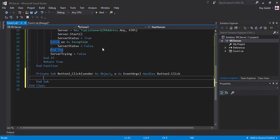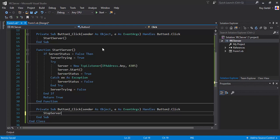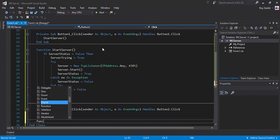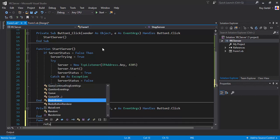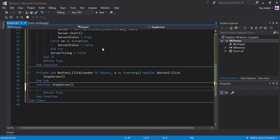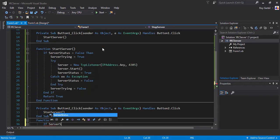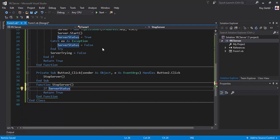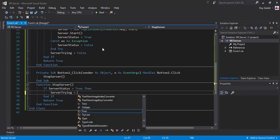Now for the Stop button I'll call StopServer. This one's a bit more complicated. If ServerStatus equals true — so if the server is running — then ServerTrying equals true. We'll wrap this in a try and catch. Most of the time any error is because of the loop stop — so in the catch, type Stop to loop it back around and try again.